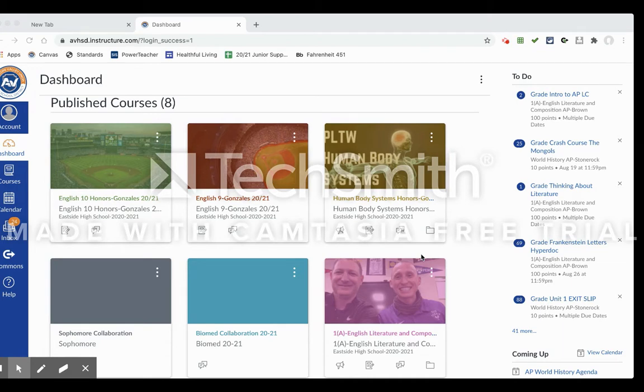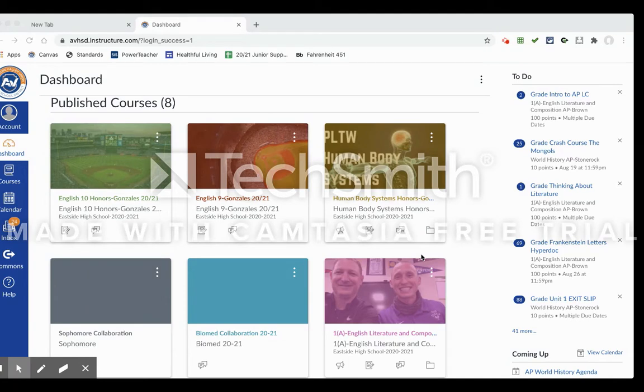collaboration is one of the strategies that we're trying to make work and make efficient. Using Canvas and making groups and having students self-assign into those groups, we feel like is one of the best ways to make that happen. So in order to make groups, there are a few things you have to do first.